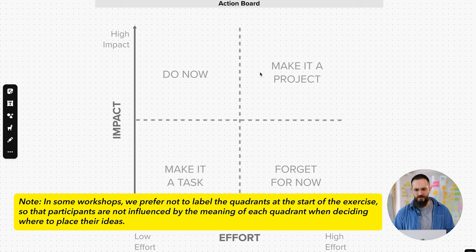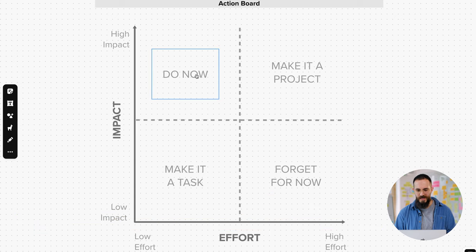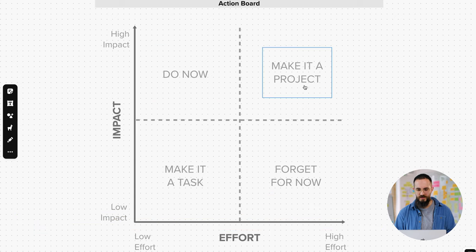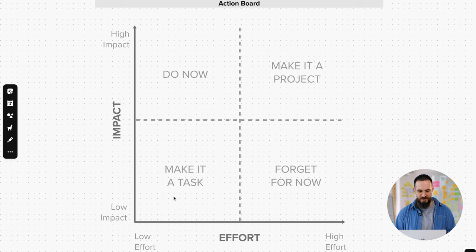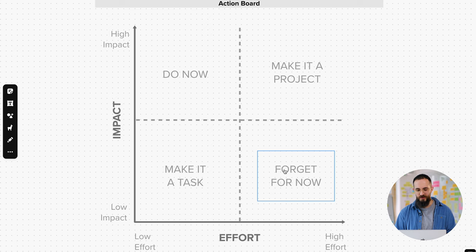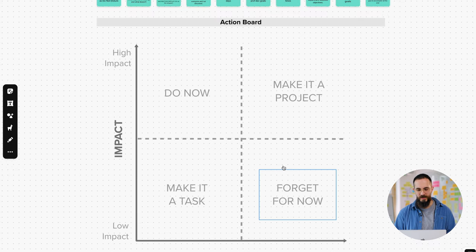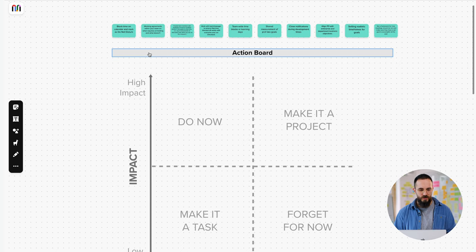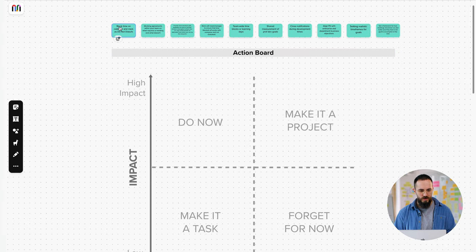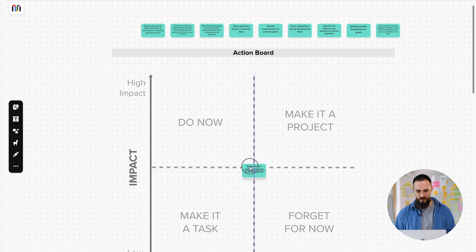And you don't have to label them in the workshop, you can do this part later, but basically this would be Do Now, this would be Make It a Project, this would be Make It a Task, this would be Forget For Now. So obviously the stuff that is high effort, but low impact are things that you shouldn't really be considering. So how do we even start to put ideas onto this board? Who decides where each idea should go? How much time do we spend on each idea? So the way we like to do it is we start with any of these ideas randomly and we bring it to the middle of the board.